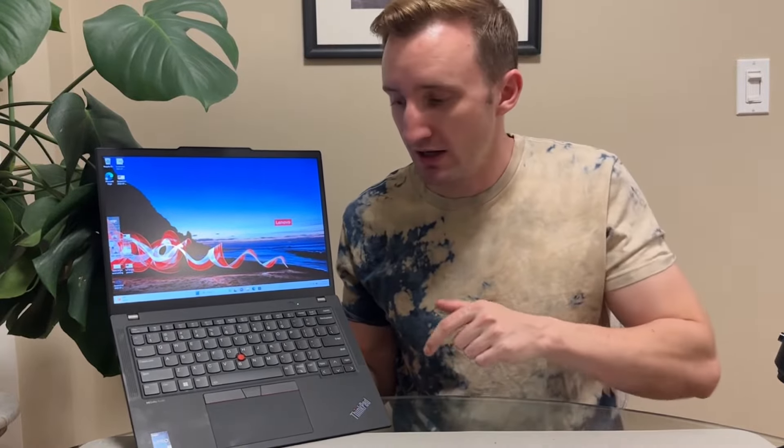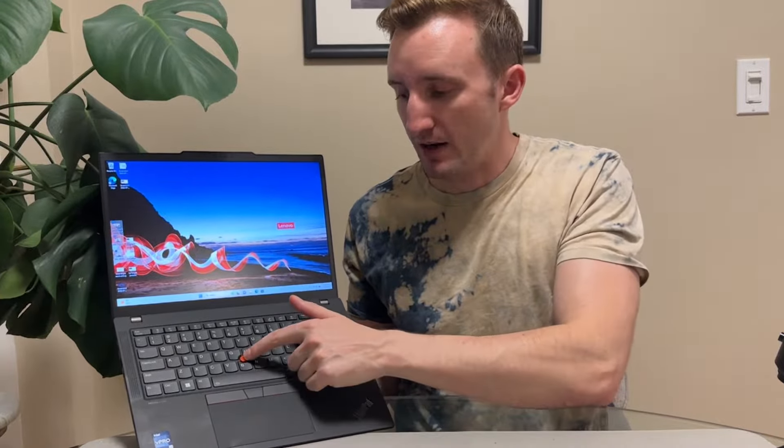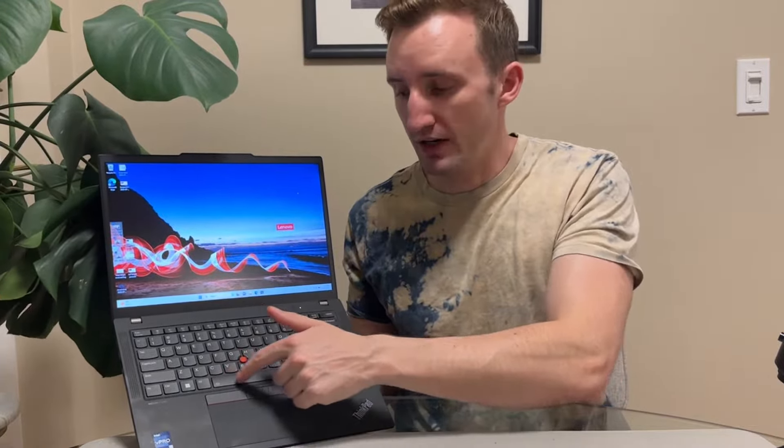Has the legendary ThinkPad keyboard which is exceptional to type on. You're going to get the track point nib. You're going to get the dedicated track point buttons here. Obviously you're going to get a touch pad as well because it's a modern laptop. So it's nothing fancy to be honest and that's not supposed to be.